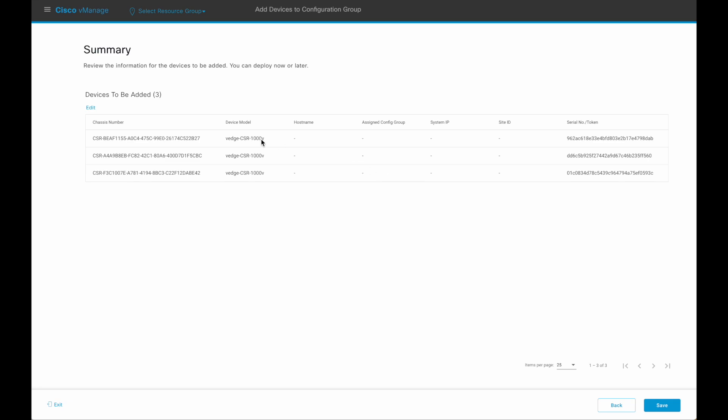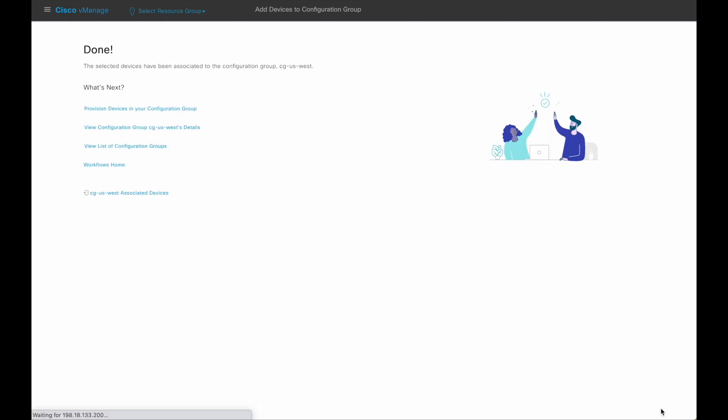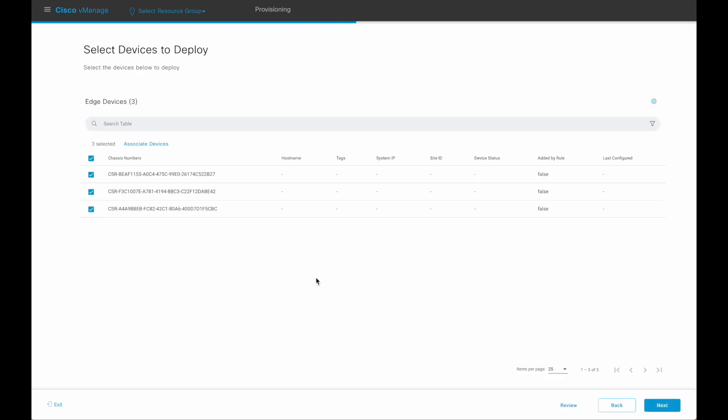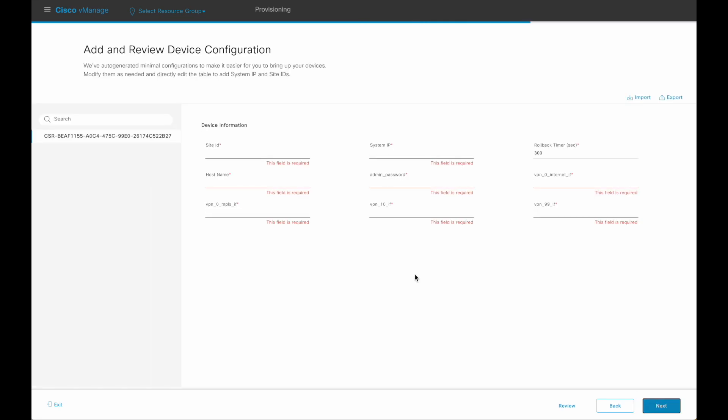Review and save. Next, provision the devices with the configuration group. Choose the devices. Provide the device-specific configuration.